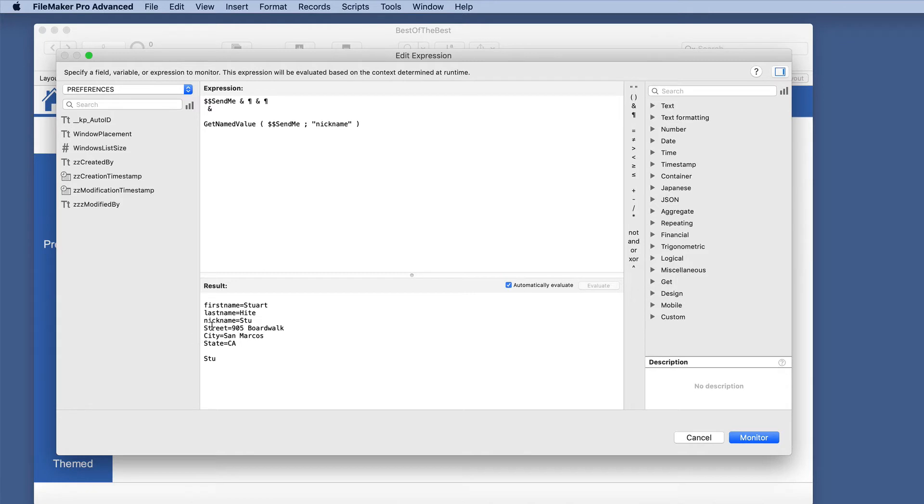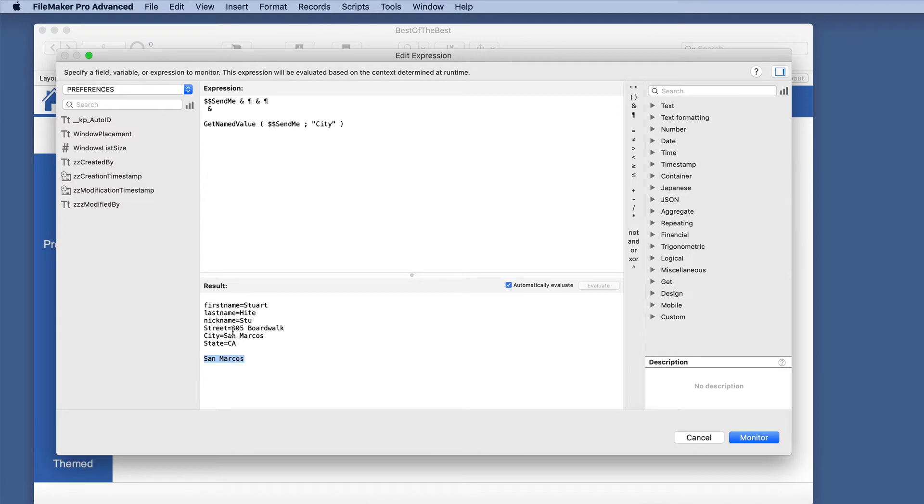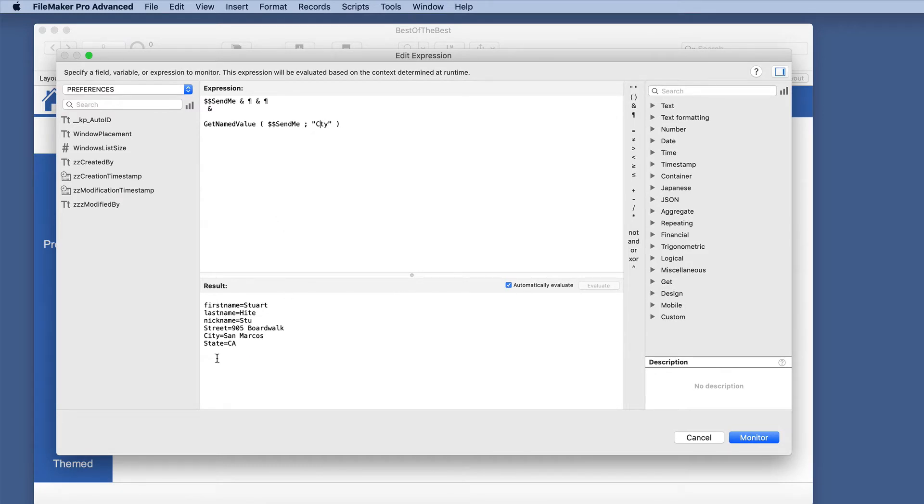So if we change this to we'll do city instead, whatever we put in here, if it is a value before the equal sign, what we get returned is the part on the right side of that. So very cool. And of course, if it's not in there, then it just doesn't return anything. So very cool way of accomplishing this.